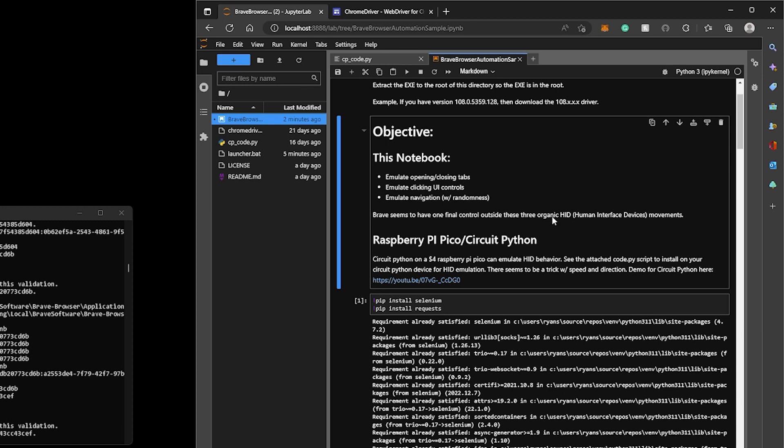The Brave browser, just so you know, from a testing perspective, there seems to be some additional functionality or some additional validation that it goes through. I think it's looking for organic HID device behavior, like mouse movements, like legitimate HID movements coming in from the port, the serial port. So I couldn't find a way to emulate that in Python here, but I did find a way.